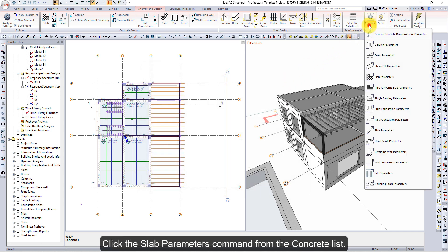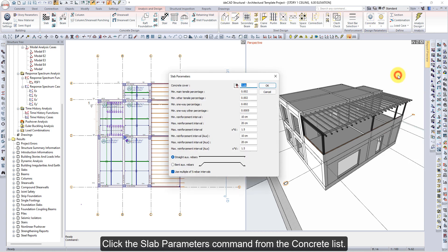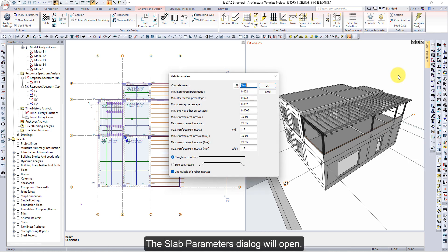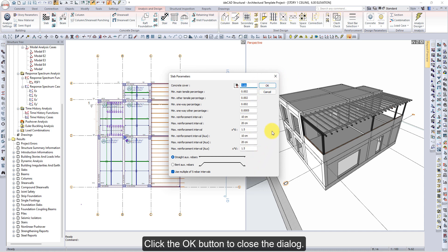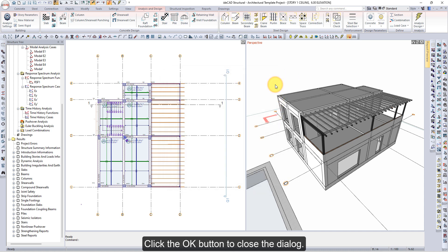Click the Slab Parameters command from the Concrete List. The Slab Parameters dialog will open. Check the slab parameters. Click the OK button to close the dialog.